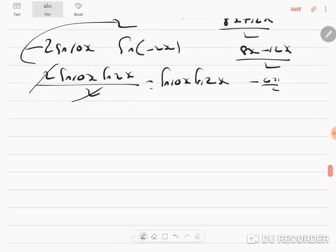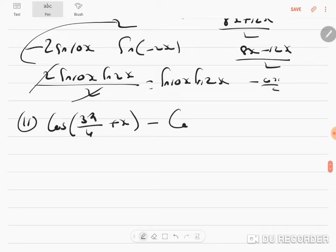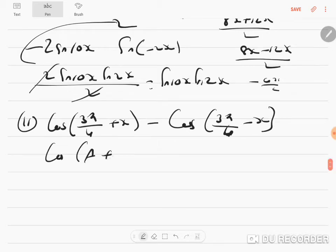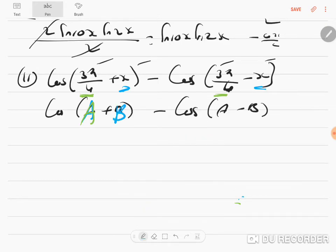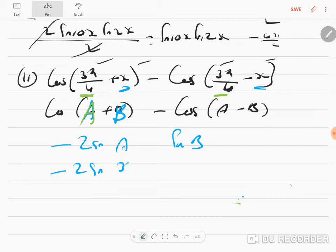11th sum: cos(3π/4 + x) - cos(3π/4 - x). Notice this is of the form cos(A+B) - cos(A-B), where A = 3π/4 and B = x. Using the identity cos(A+B) - cos(A-B) = -2 sin A sin B, this equals -2 sin(3π/4) sin x.